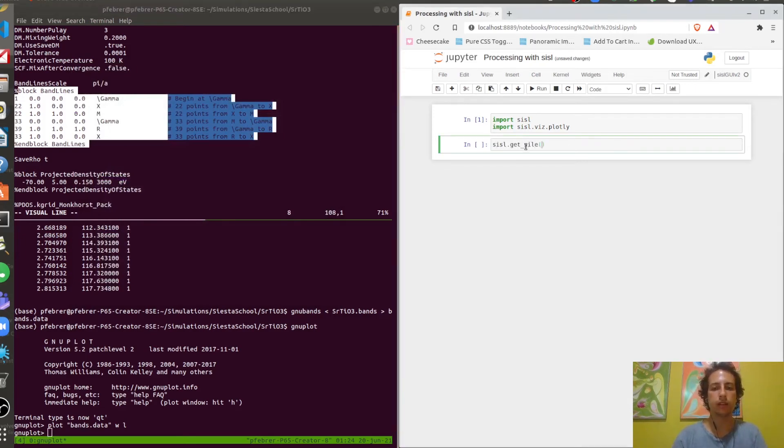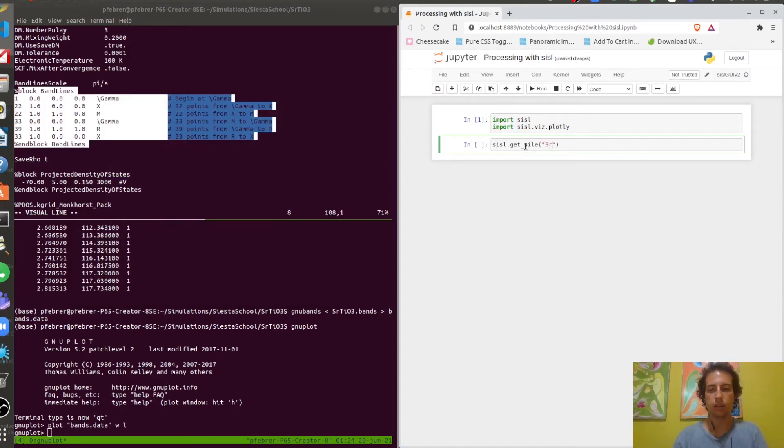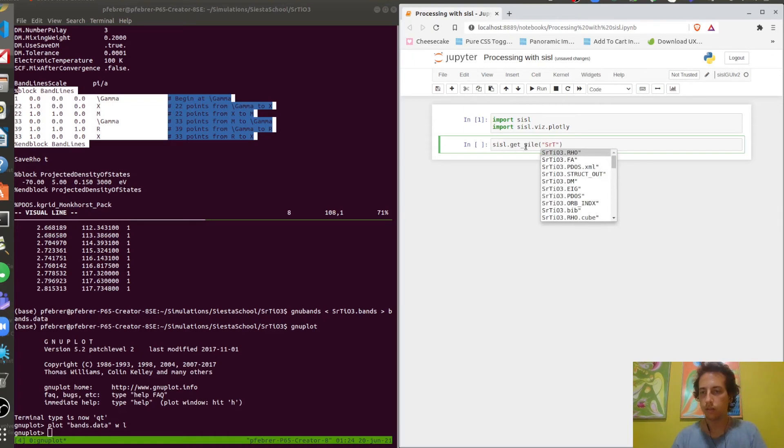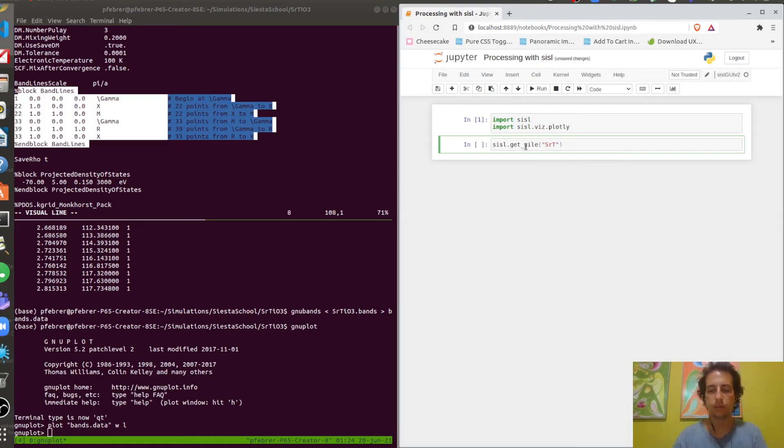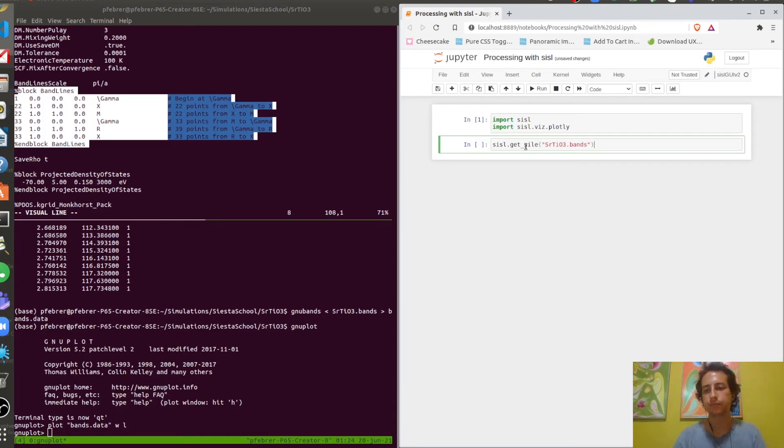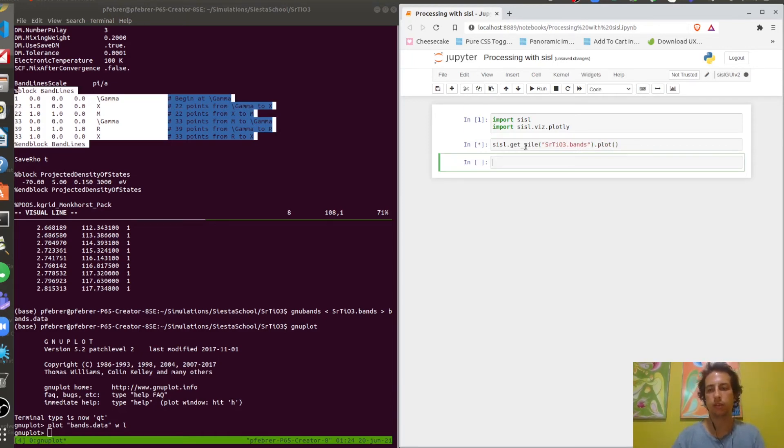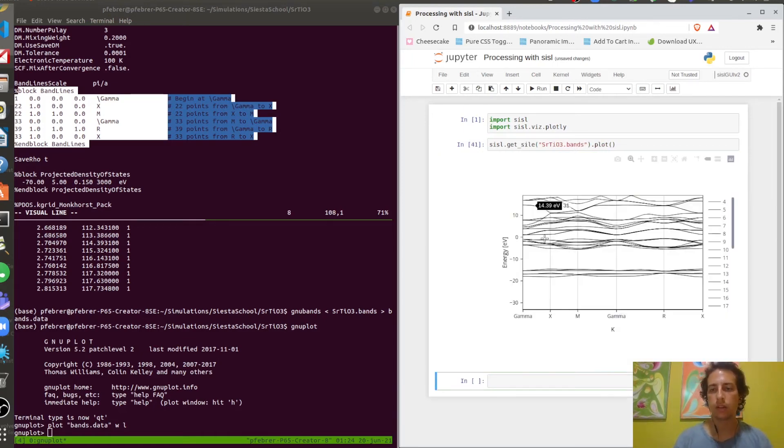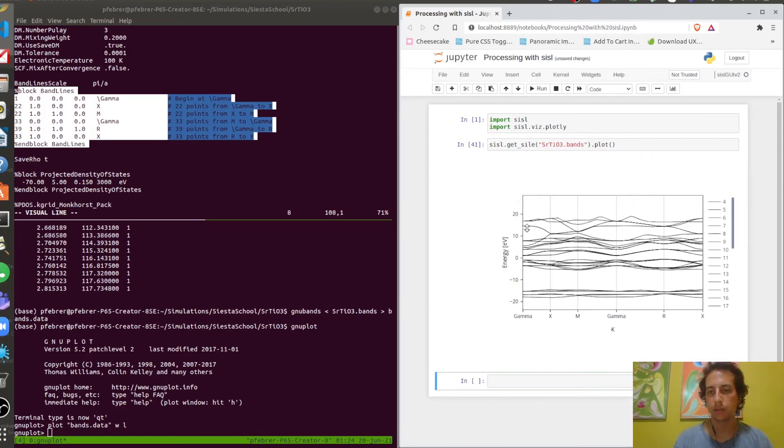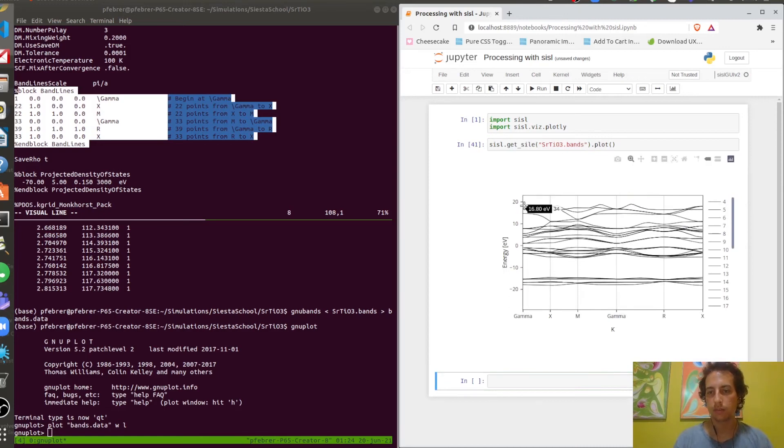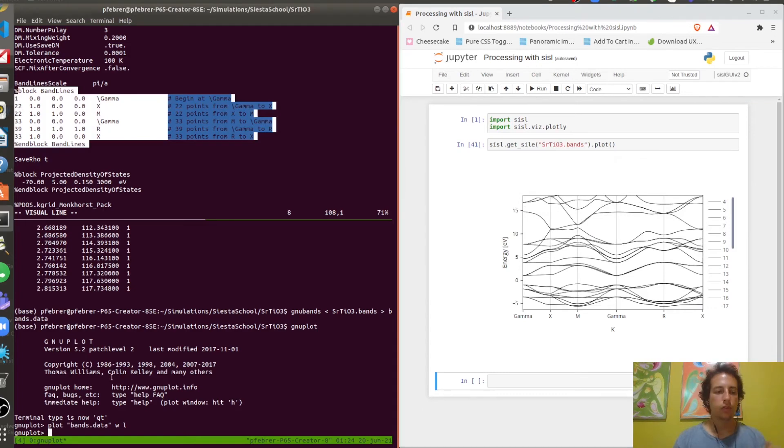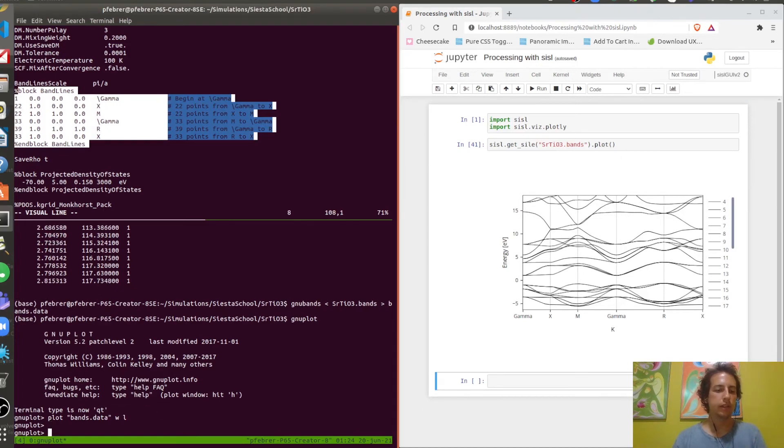The same thing can be done with SISL. With SISL what you do is basically read the bands file, and then you can plot it directly.